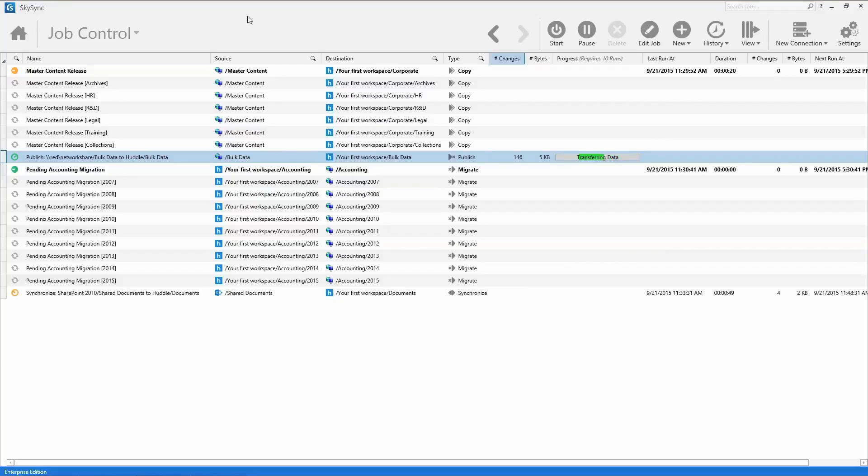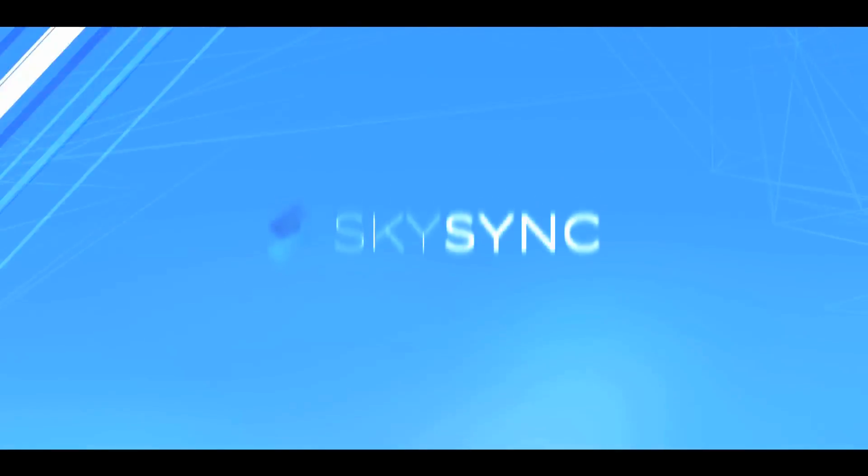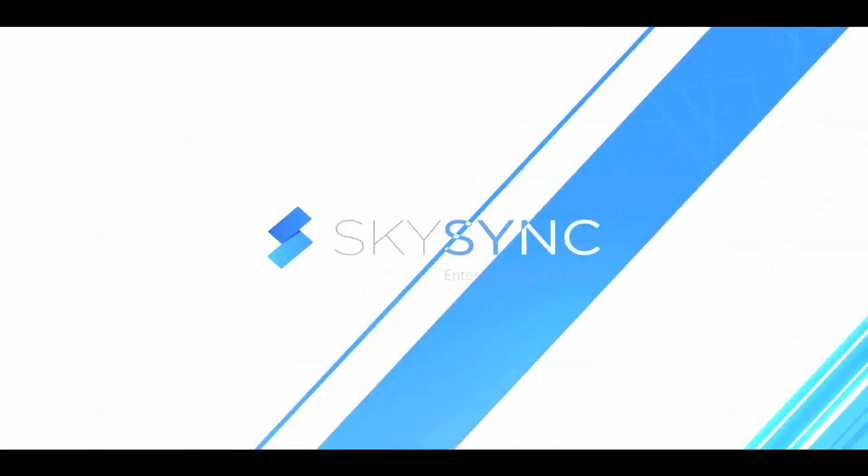For a detailed, live demonstration of SkySync, based upon your specific use cases, please contact us directly.